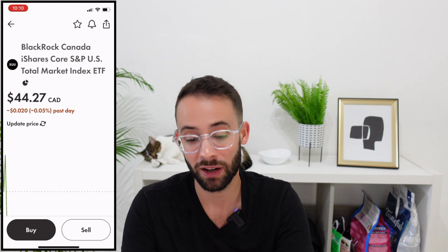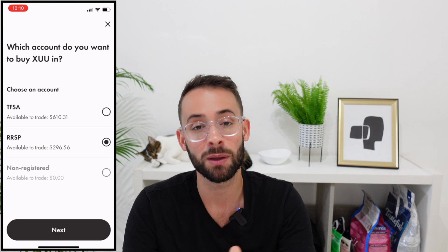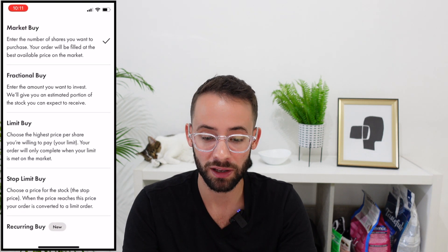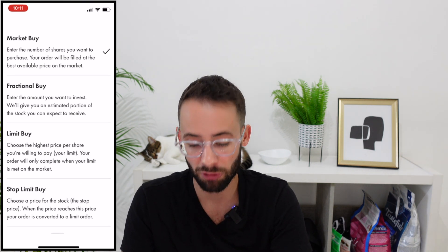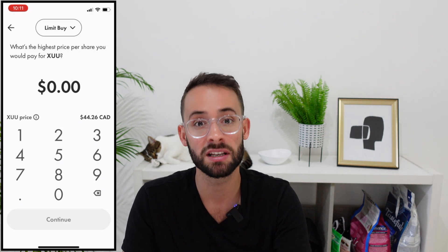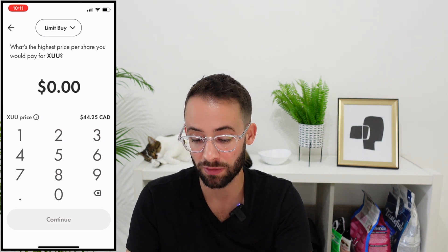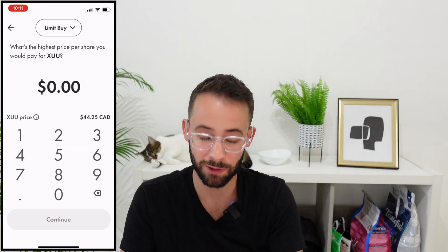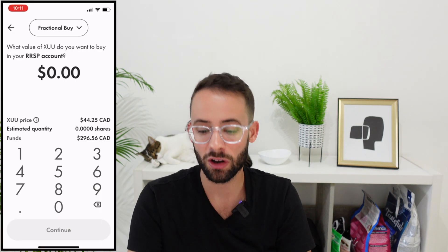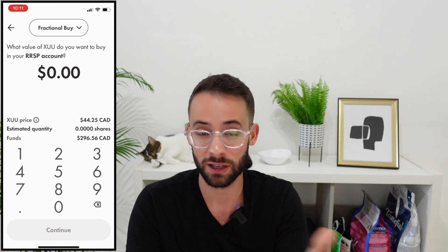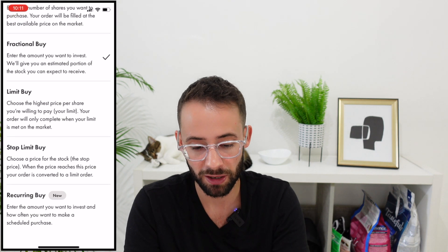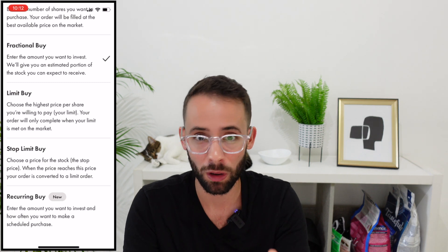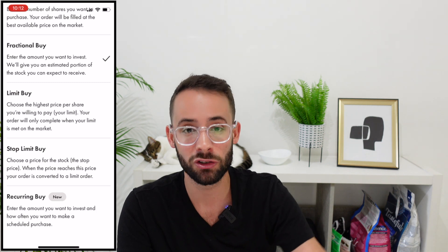To trade an ETF, simply click on it and hit the buy or sell button. After selecting the account — in this case my RRSP — you can choose the order type. A market buy purchases shares at whatever price is available right now. A limit buy lets you set a specific target price; for example, if XUU is at $44.25 and I want to buy at $44, I set the limit and the order executes automatically when that price is hit. There's also fractional buys, stop limit orders to trigger a sale if price exceeds a target, and recurring buys to automate monthly purchases.